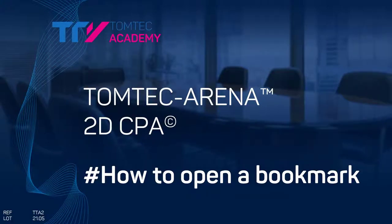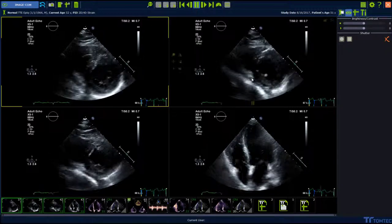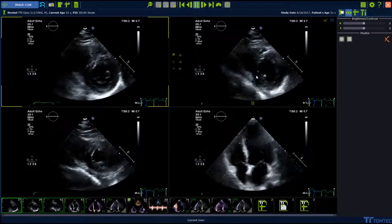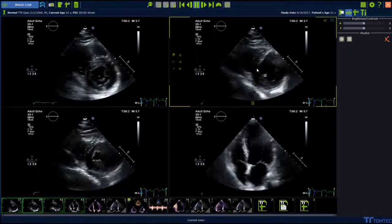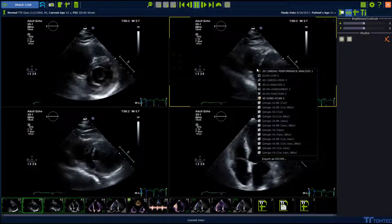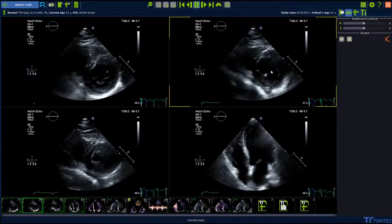How to open a bookmark in 2D CPA? Launching a bookmark in 2D CPA is very easy. Start from Image.com, right mouse click on the 2D loop and choose cardiac performance analysis.